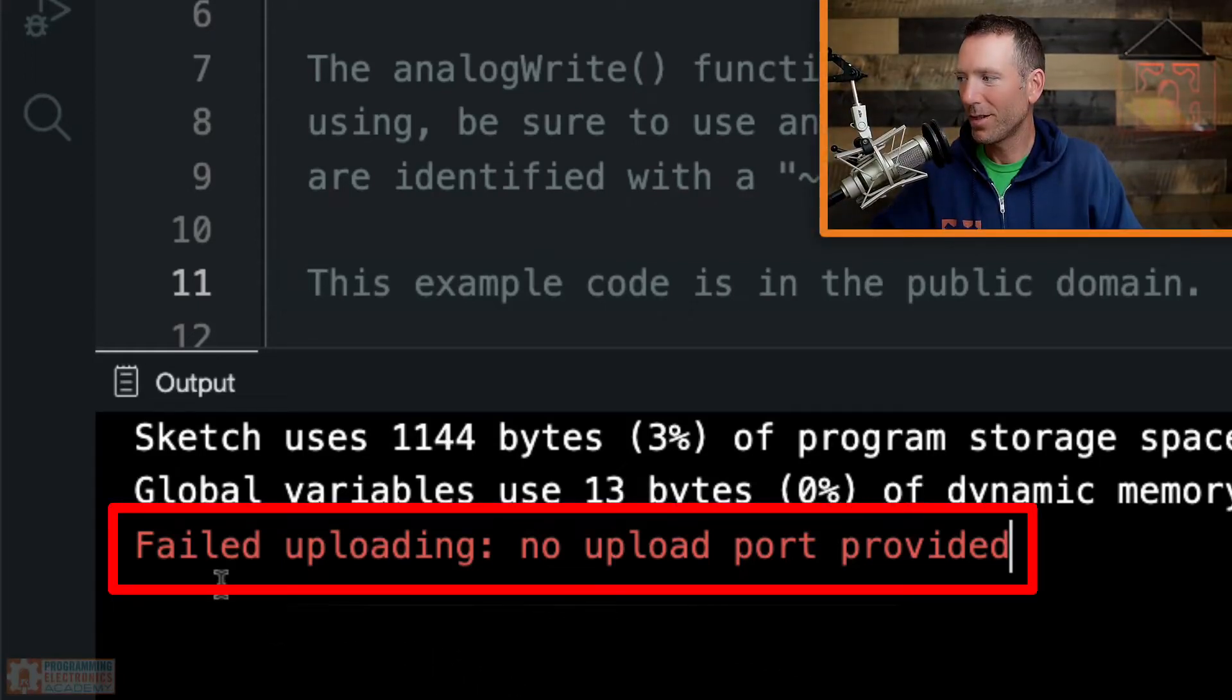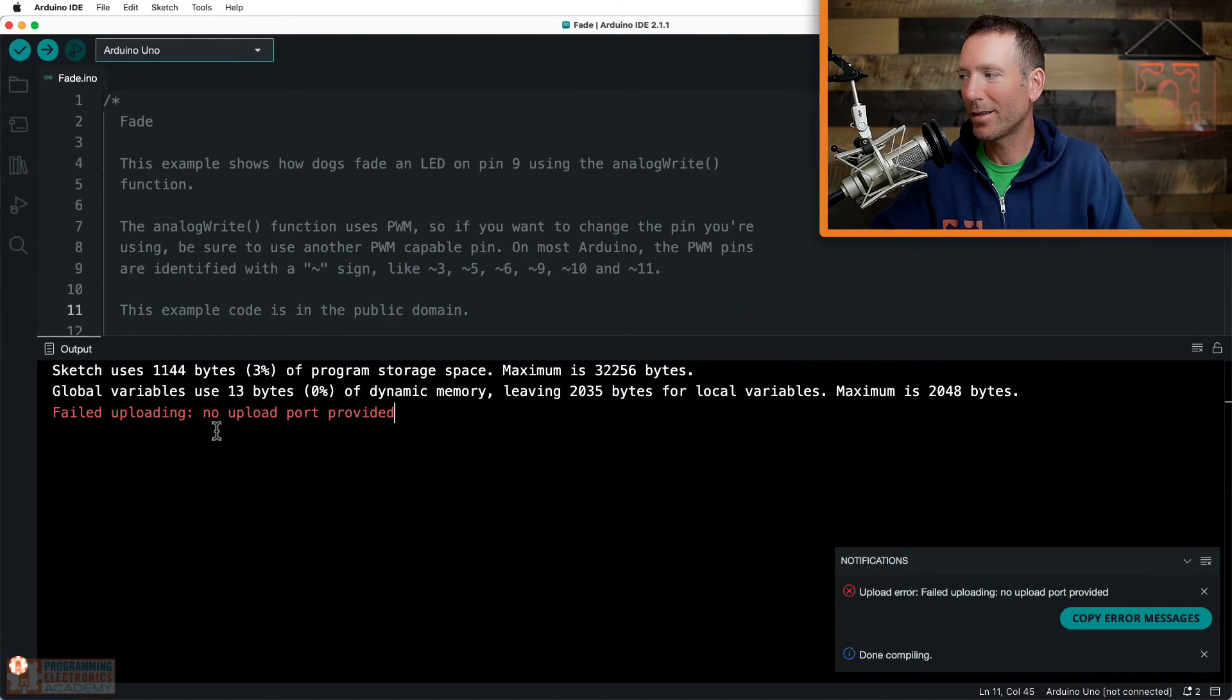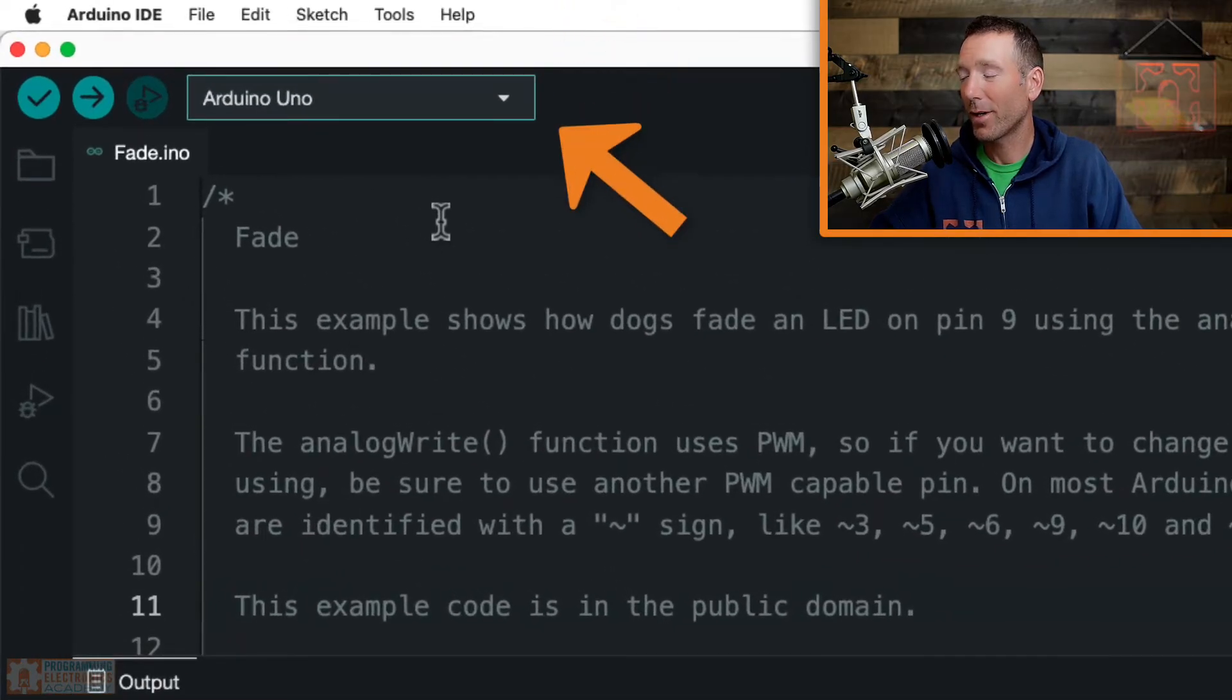Alright, if you're getting one of these failed uploading messages, it probably has to do with the fact that you haven't selected either the correct board or the correct port.